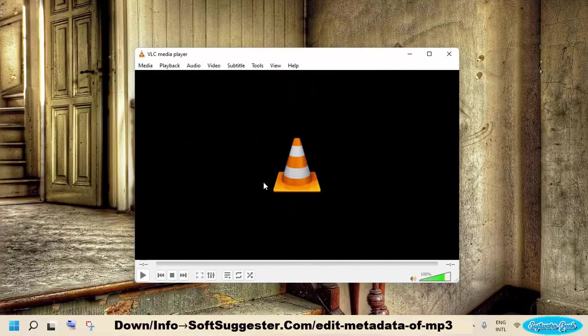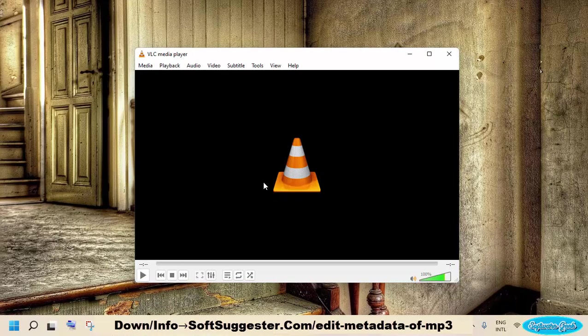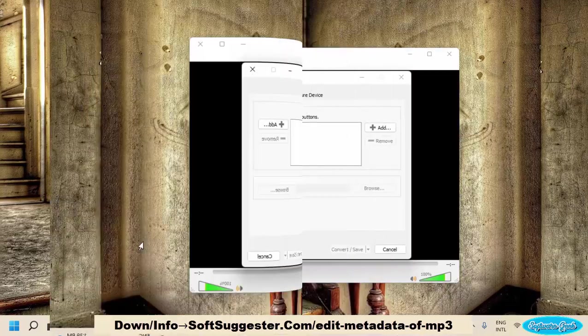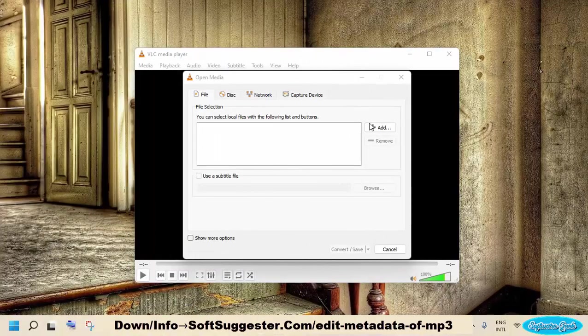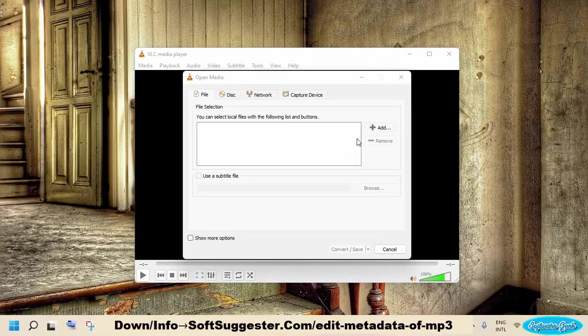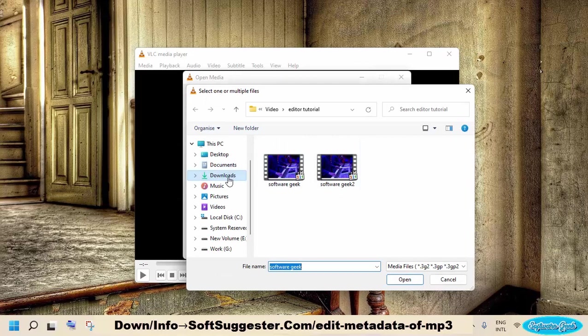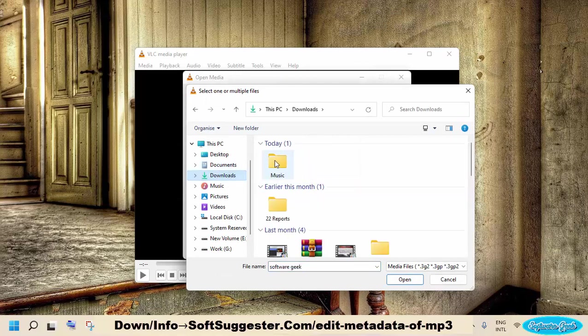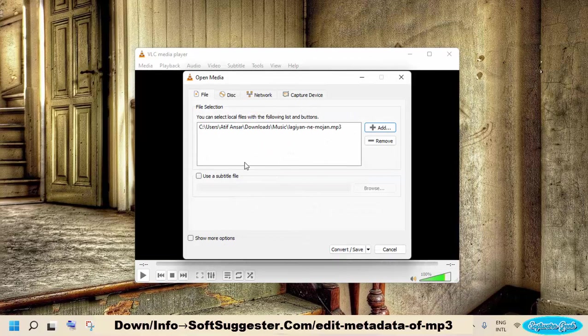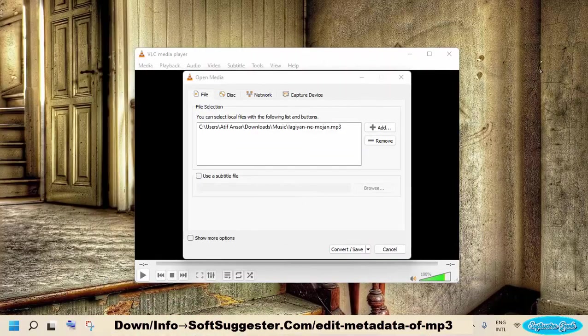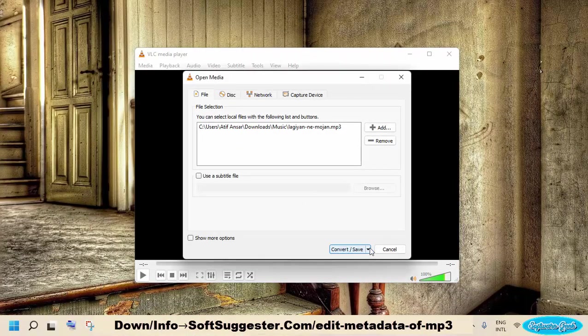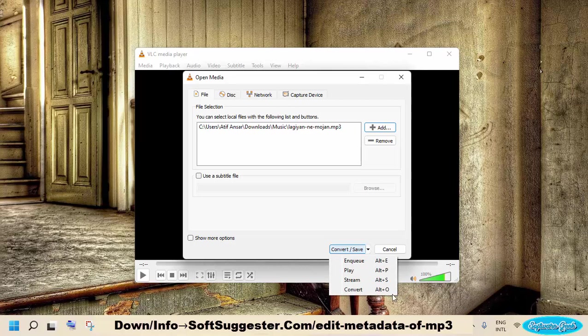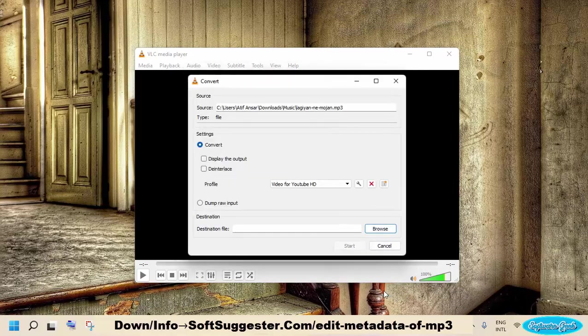To convert your MP3 files, open up VLC media player. Press CTRL and R keys together to launch the built-in converter. Click on Add button to import MP3 files you want to reconvert. You can add multiple files. Click on the down arrow next to the convert save option and then click on convert for the next step.